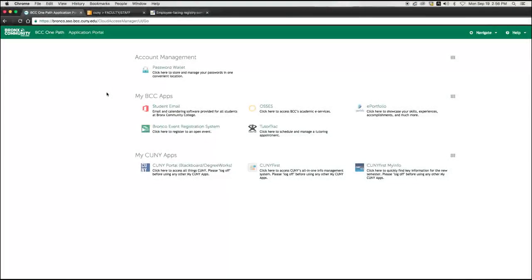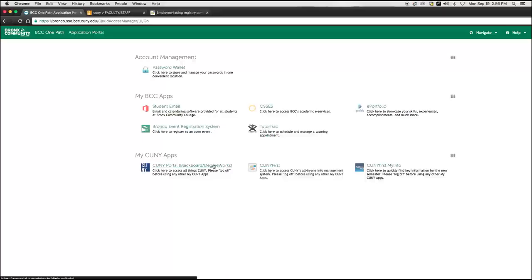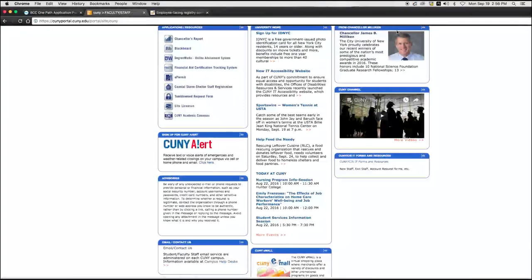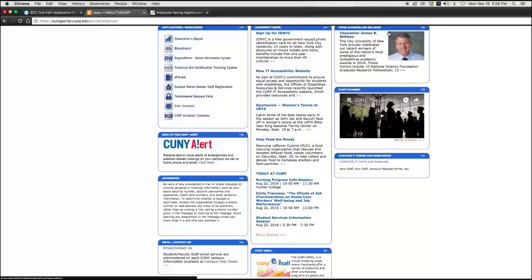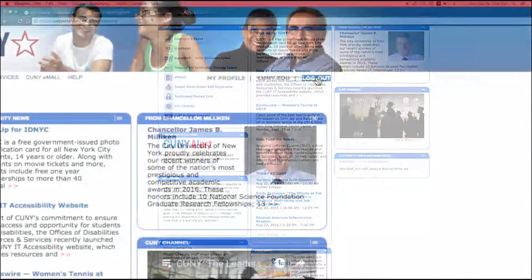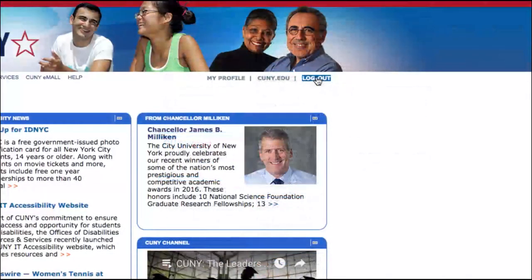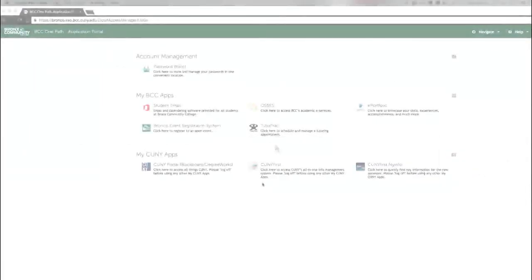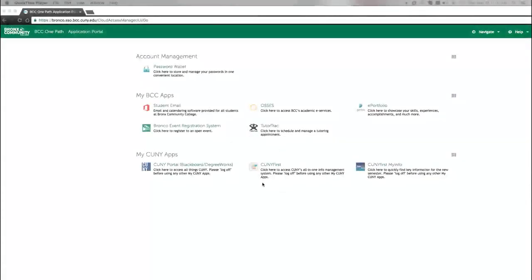When using my CUNY apps, you should log off from each application prior to opening the next one. For instance, need to get into CUNY Portal and CUNY First? Click on one of the applications, such as CUNY Portal, work as you normally would, and then log off before going to the next one. In this case, CUNY First. This will be helpful to follow and should be done for all applications, but most importantly, for the applications under my CUNY apps.